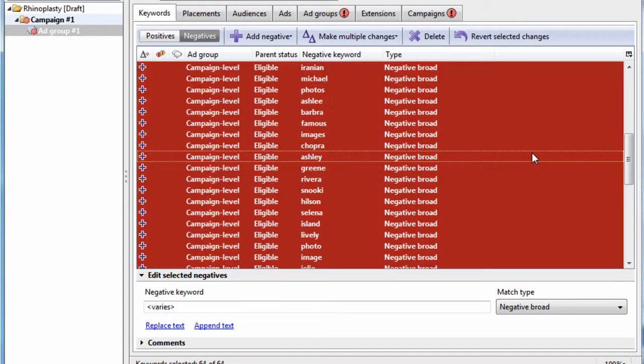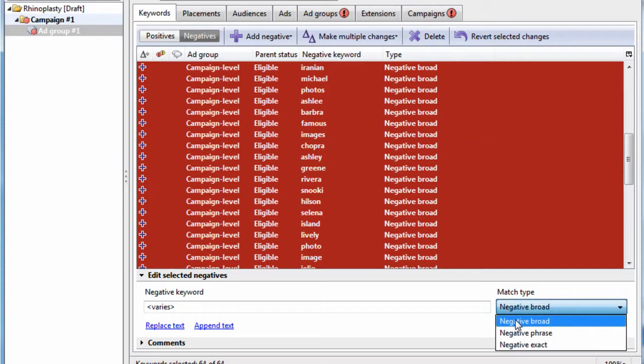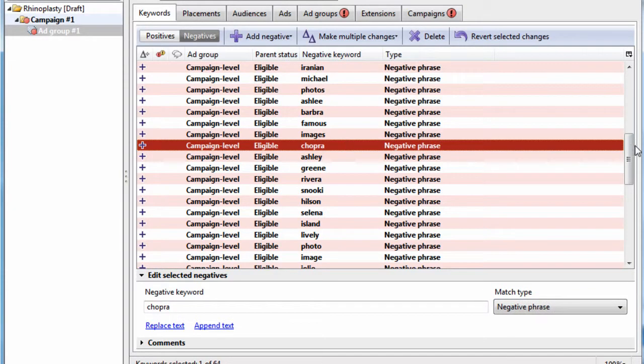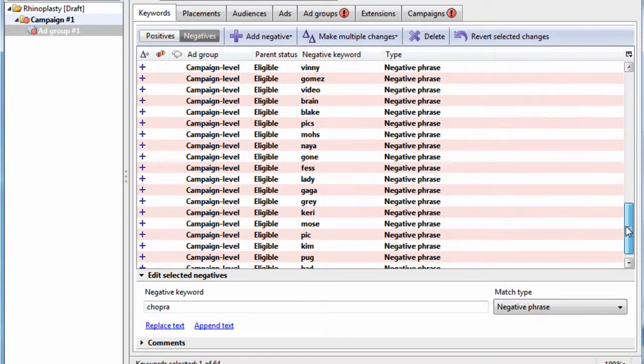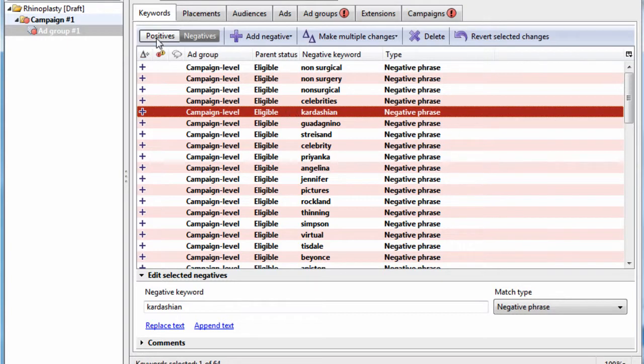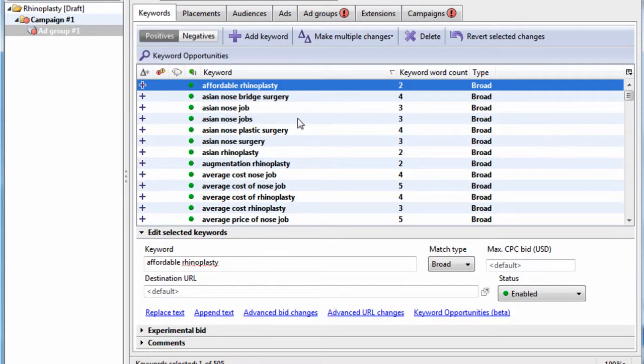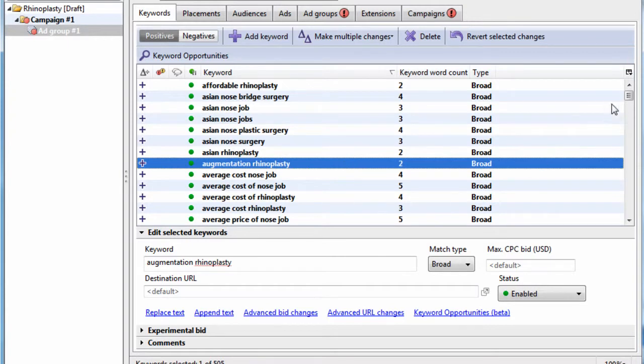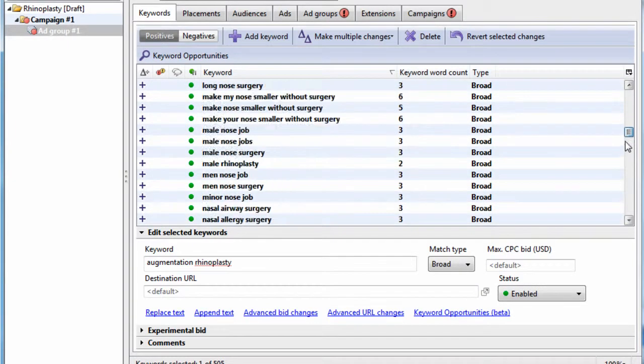And one more thing I like to do is negative phrase match them. That's my personal standard. I always negative phrase match everything. So now we have our negative keywords and we have our highly refined keyword list.